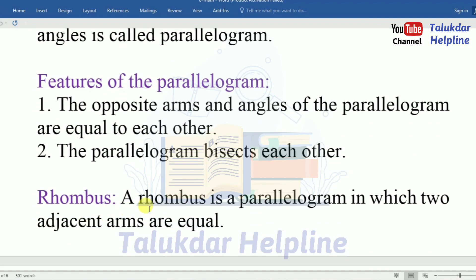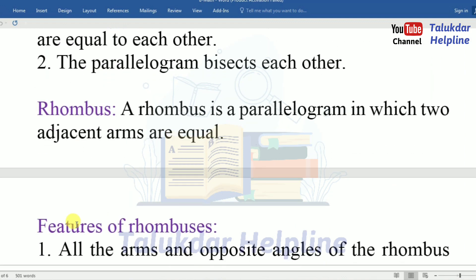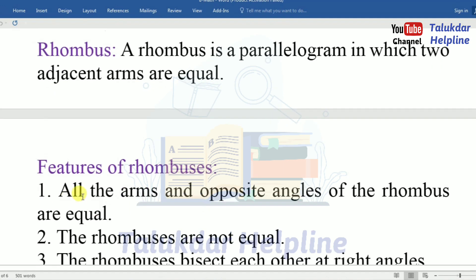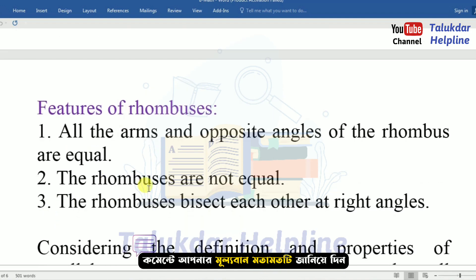Rhombus: a rhombus is a parallelogram in which all adjacent sides are equal. Features of a rhombus: Number 1 — all sides and opposite angles of the rhombus are equal. Number 2 — the diagonals of a rhombus are not equal. Number 3 — the diagonals of a rhombus bisect each other at right angles.